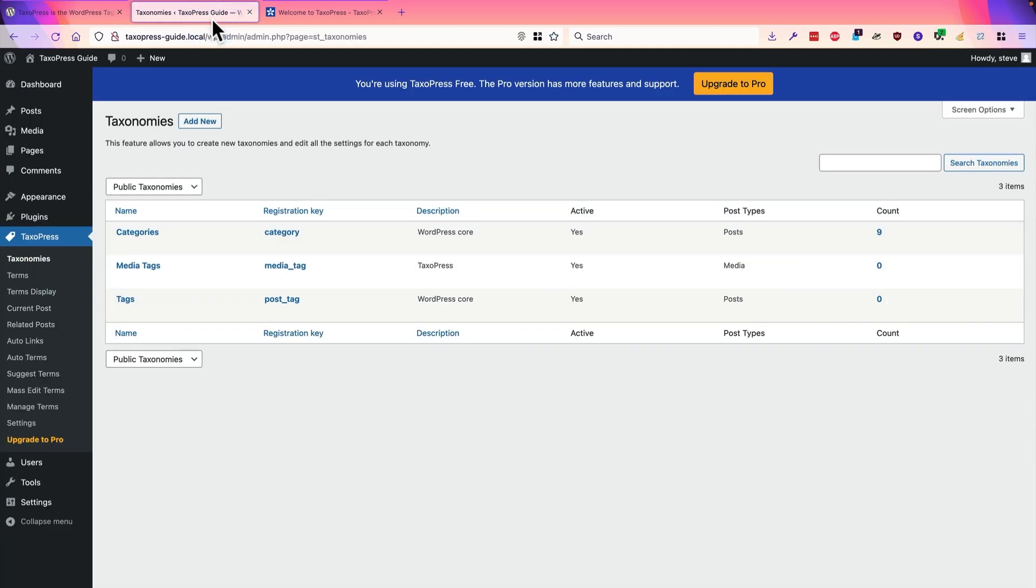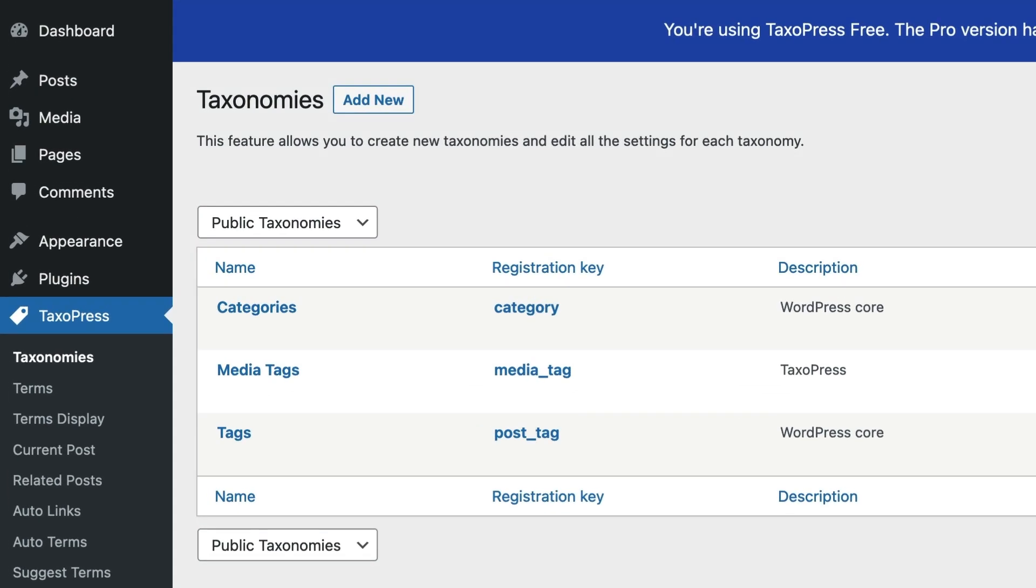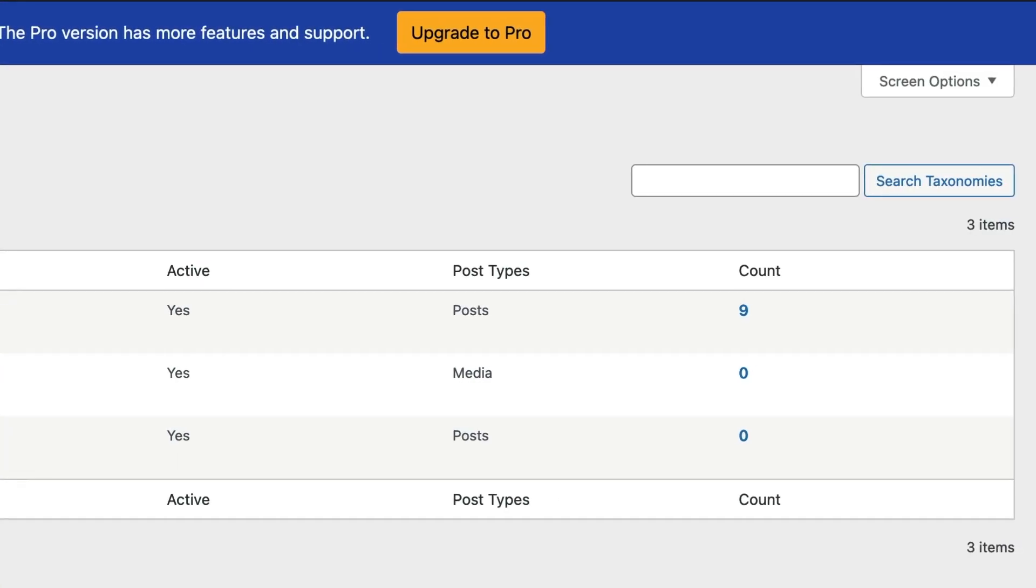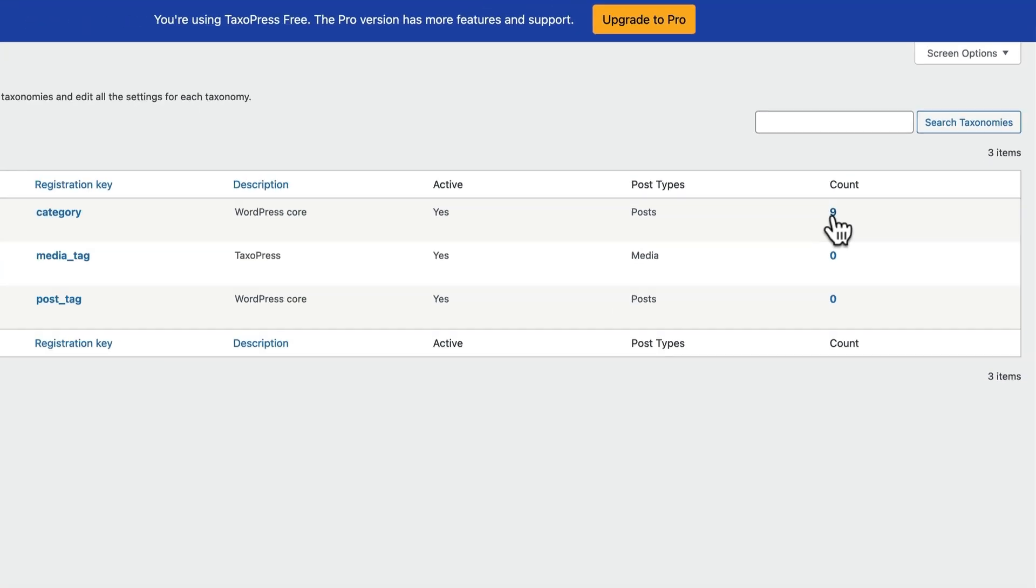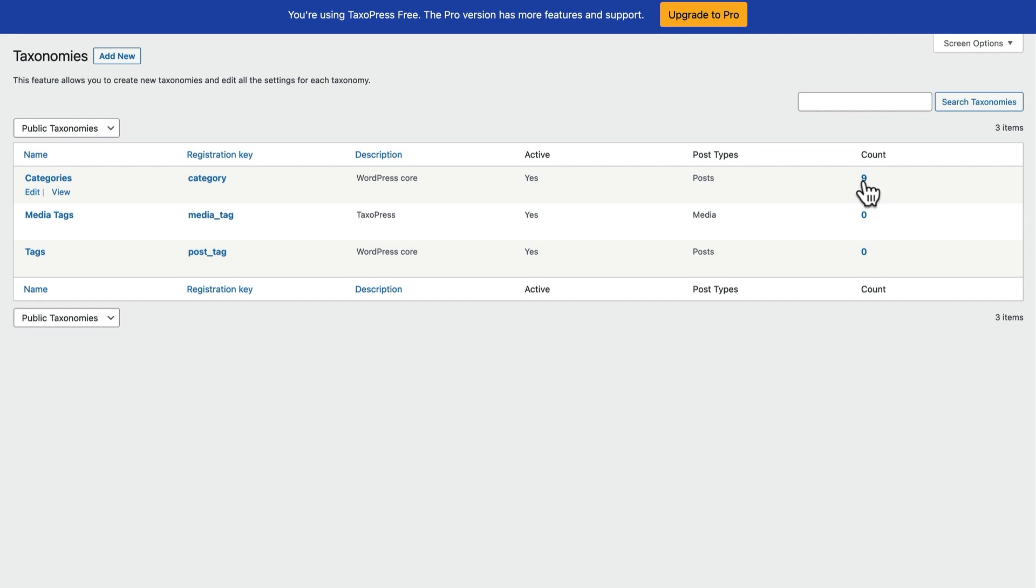If you install TaxoPress, you're going to see a new TaxoPress menu on the left-hand side of your site with all these different options. The first one is called Taxonomies, and it has a list of all the taxonomies on your site. By default, this is going to be categories, media tags, which is a feature we add, and tags. But if you add other plugins, you may well see other taxonomies here as well. On the right-hand side, you can see how many are in use. On this particular site, we have nine different categories that are added.